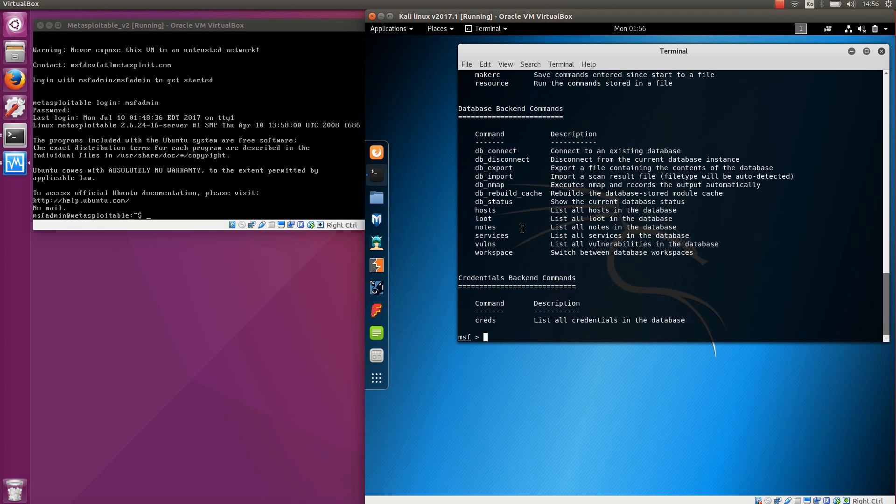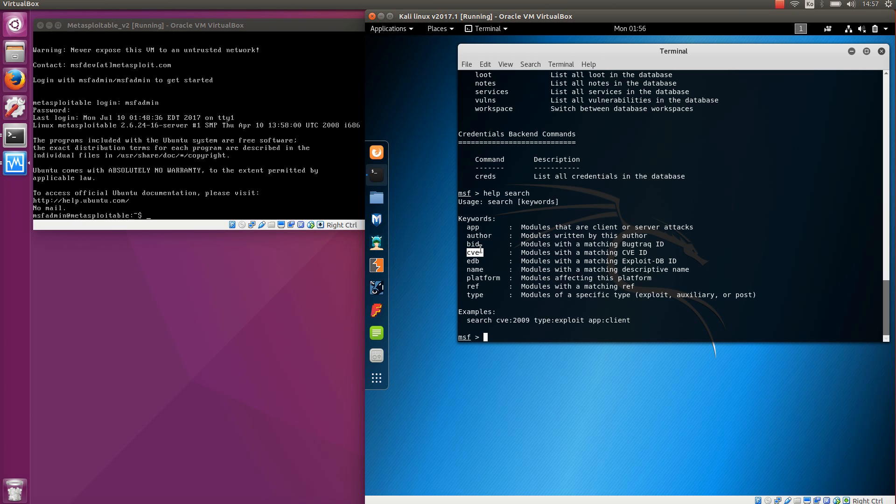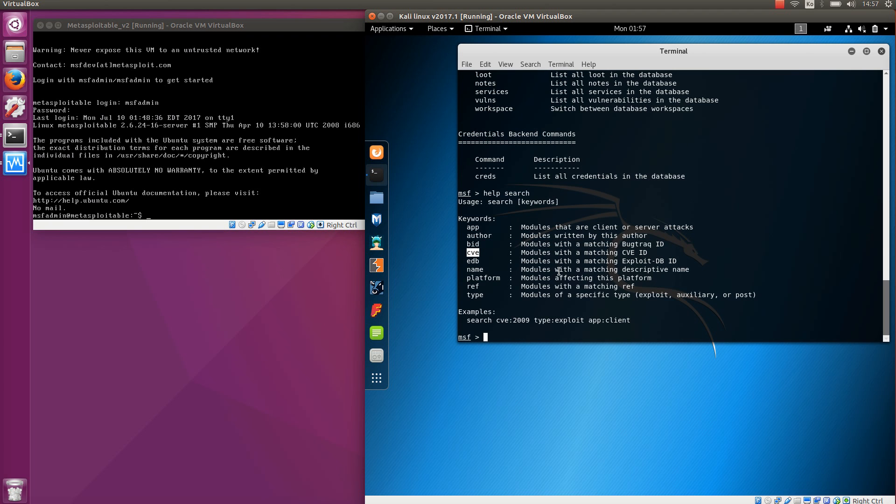I'm not going to cover all these commands but I will cover some of them. If you want information about specific commands, you can do for example help search and it will show you what you can do with the search command. For example there are different keywords that you can use like a descriptive name for the module you want to search or CVE, which is the Common Vulnerability and Exposures ID that identifies publicly known vulnerabilities. You can search CVEs online.